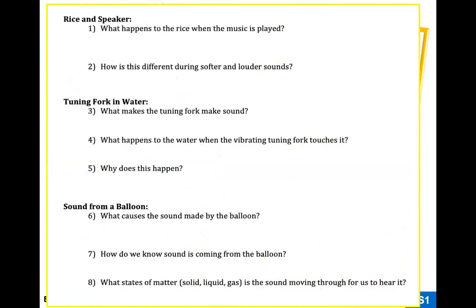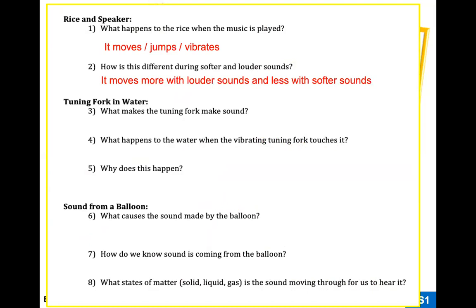Let's go through the questions. First, rice on a speaker: the rice starts moving, jumping, and vibrating when music plays. This demonstrates that a sound wave is just vibrations - energy traveling through material in the form of waves. During louder sounds, the waves are faster and closer together, and the rice moves a lot more. During softer sounds, the rice just vibrates a tiny amount. There's more energy in a louder sound wave because there are stronger vibrations.